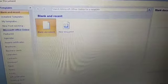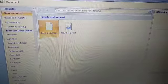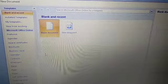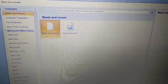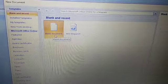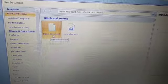Here you can see Blank and Recent. This is Blank Document — it is already selected. So you need not do anything here. You have to go to the Create button and click on it.